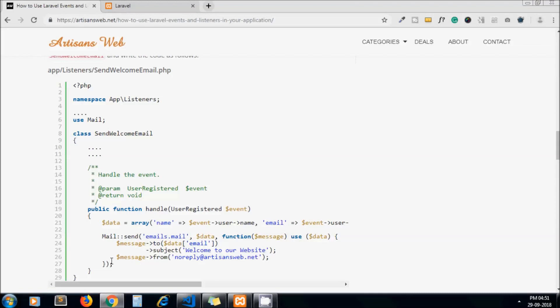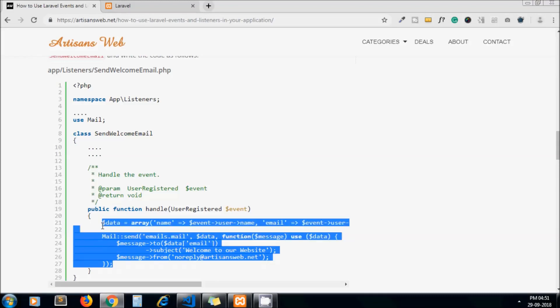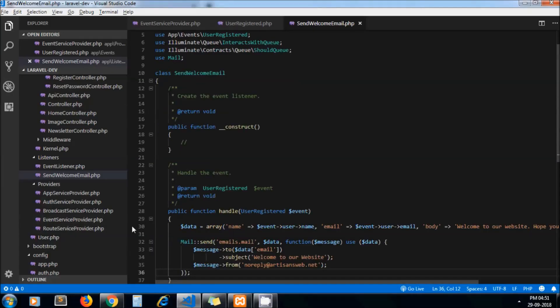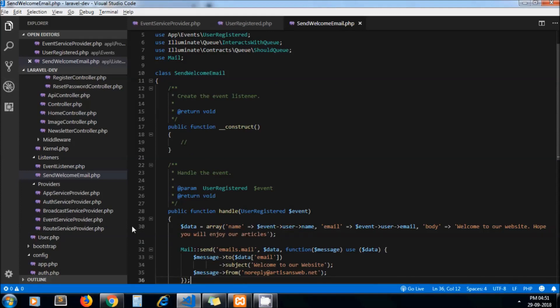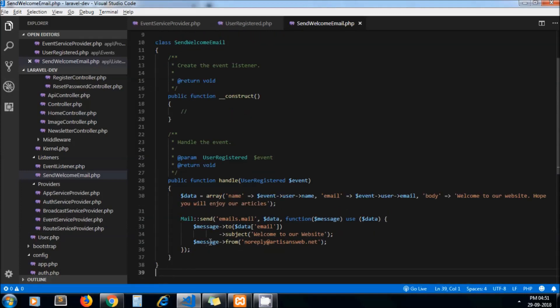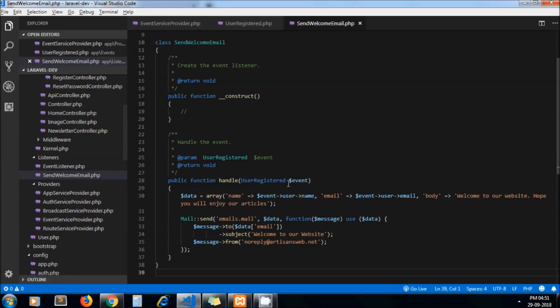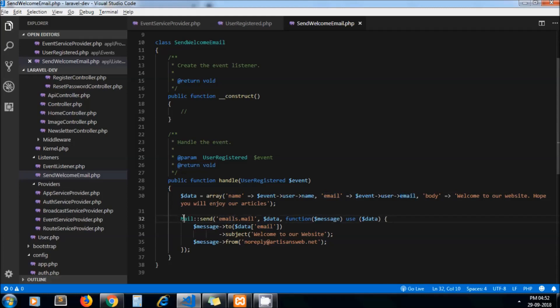So here we need to write actual logic what event should perform. Here I am writing the code which will send the email to the user. From our user object, as we are passing user object here, we can get the user name, user email and stuff like that, and we are sending the email using the Laravel function.